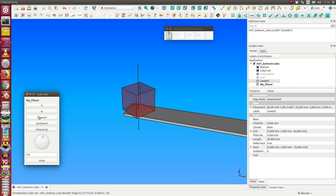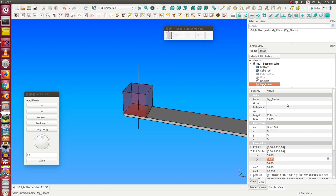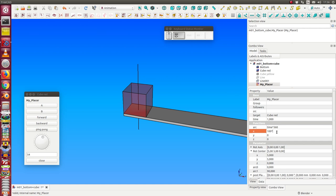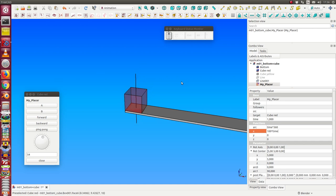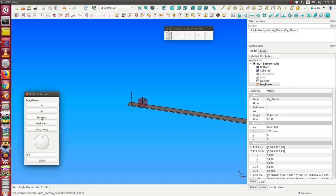Now we can give to the placer a movement. We say x should be 100 times time, and run it.